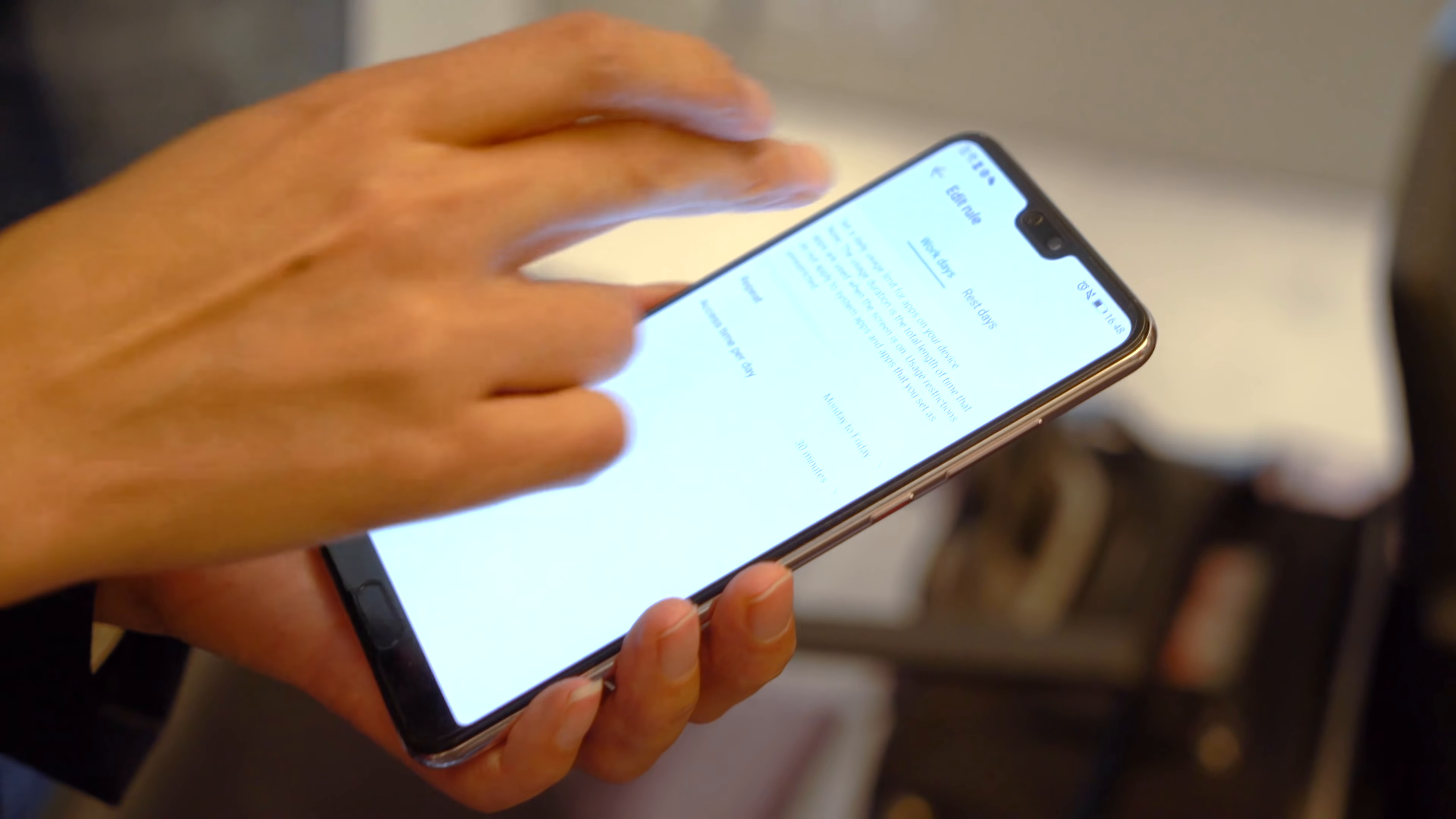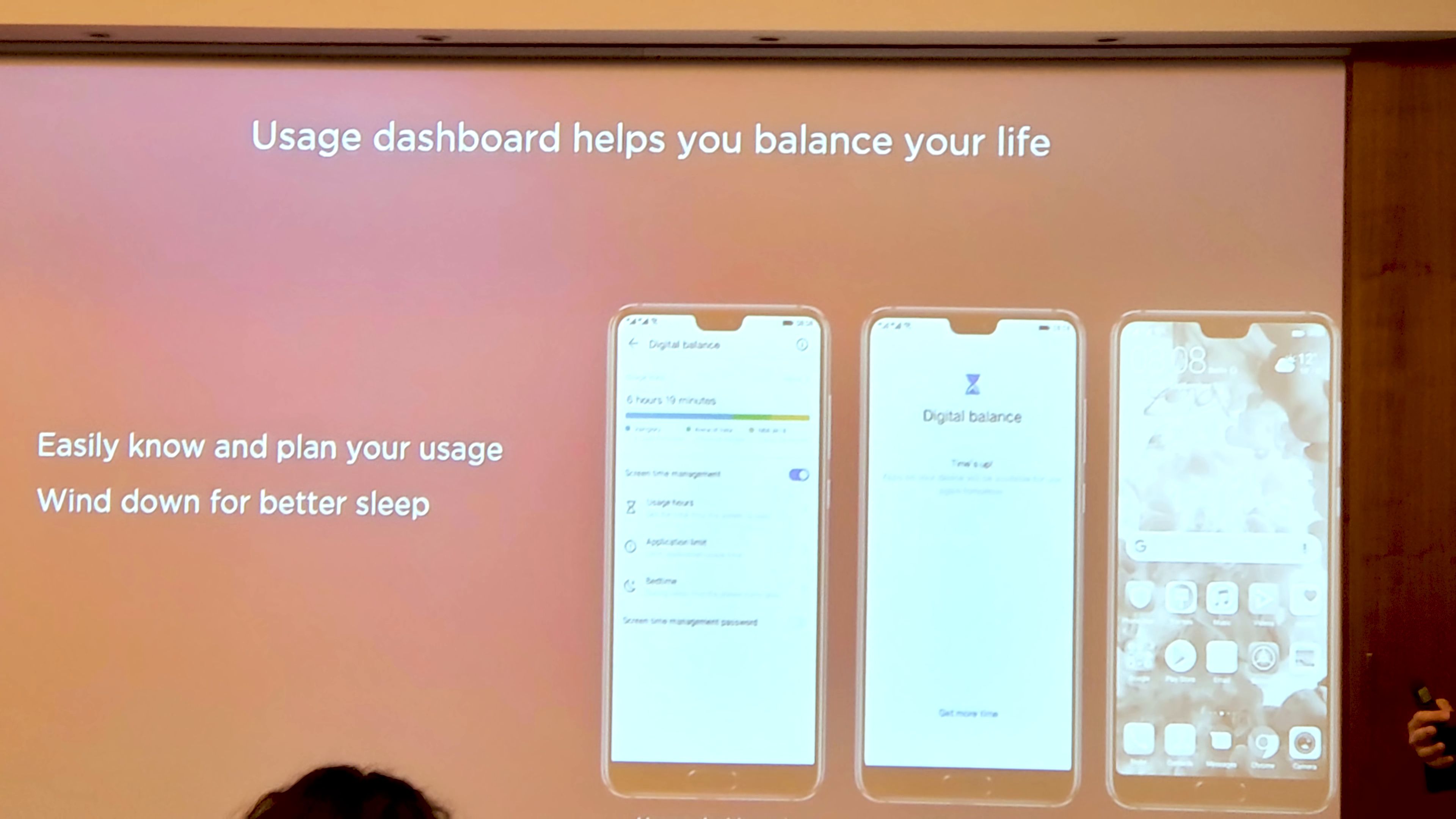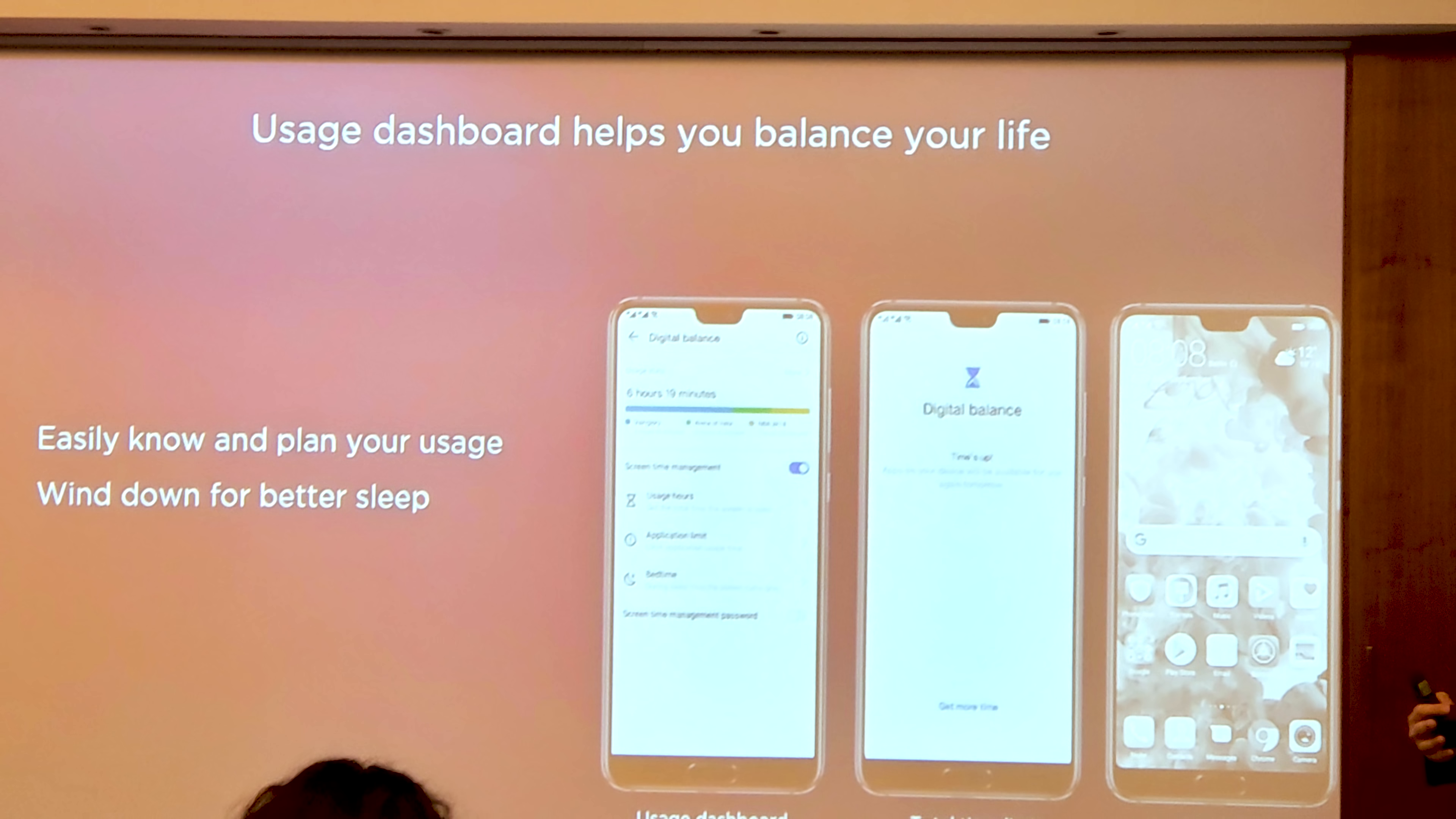The Huawei Mate 20 is launching in just over a month and we've just had our first glimpse of the software that'll run on the new flagship.